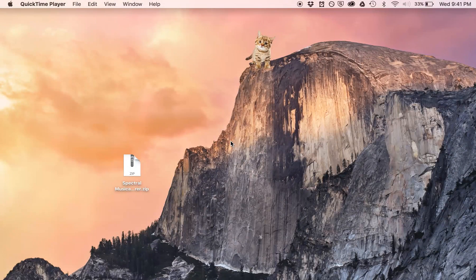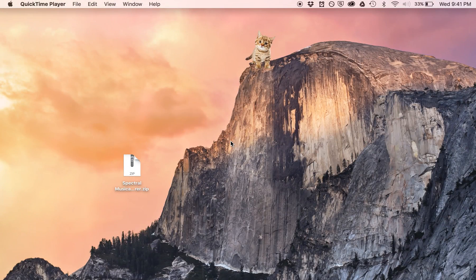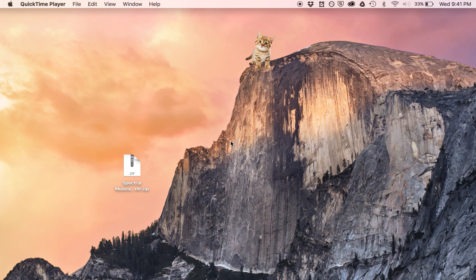Hi, this is Mark Evans, and I'd like to show you the program that I wrote called Spectral Musical Contour Explorer.